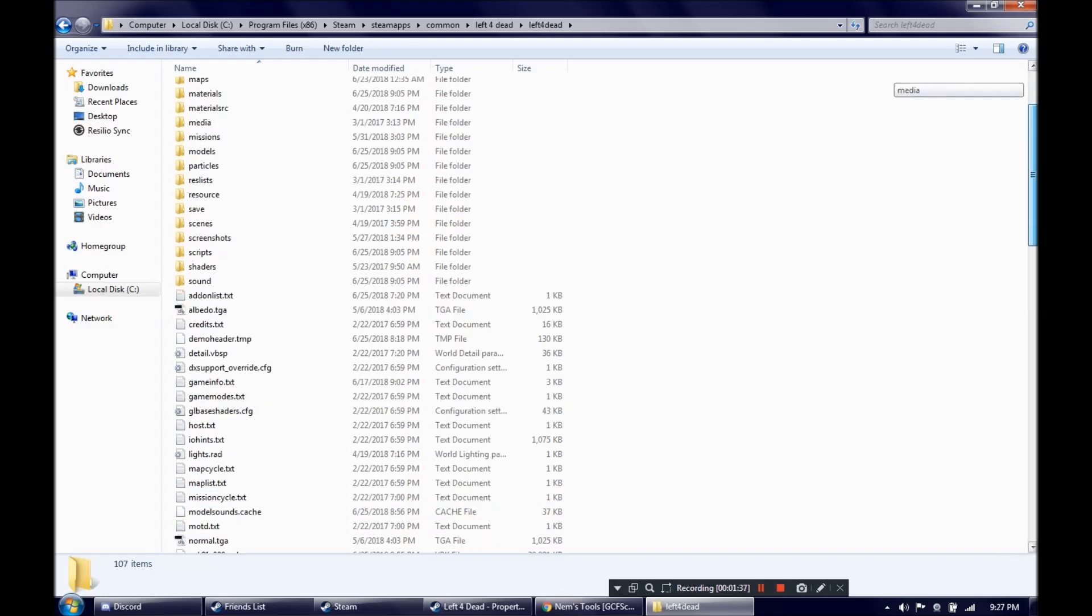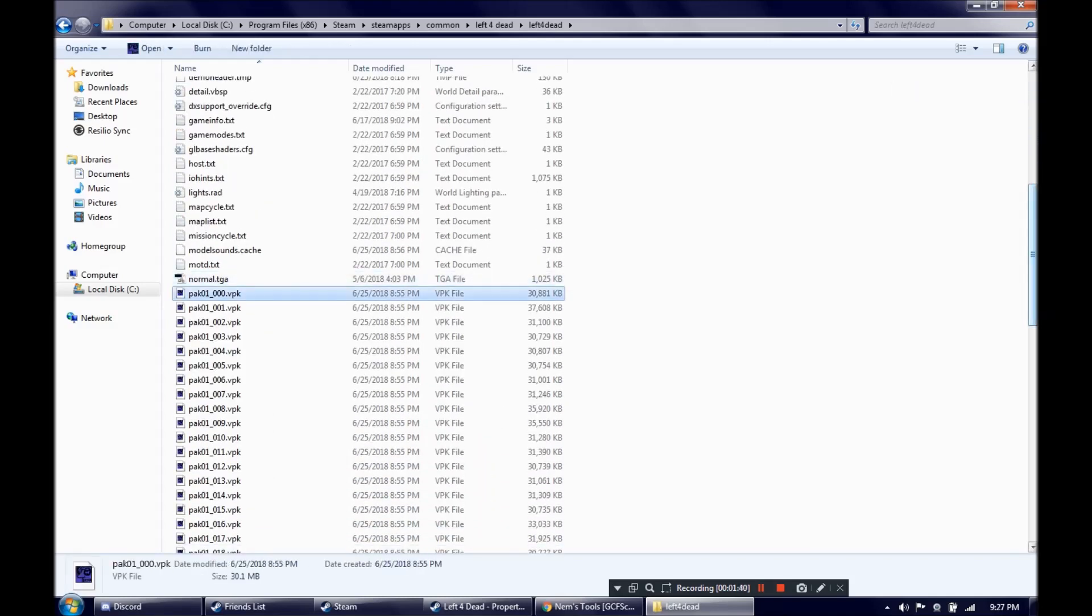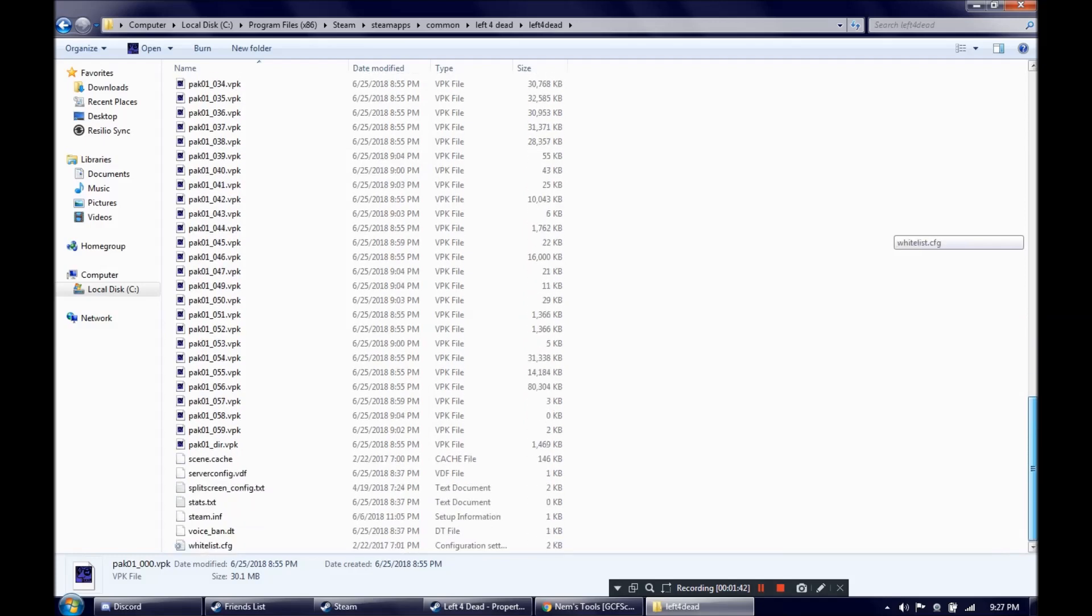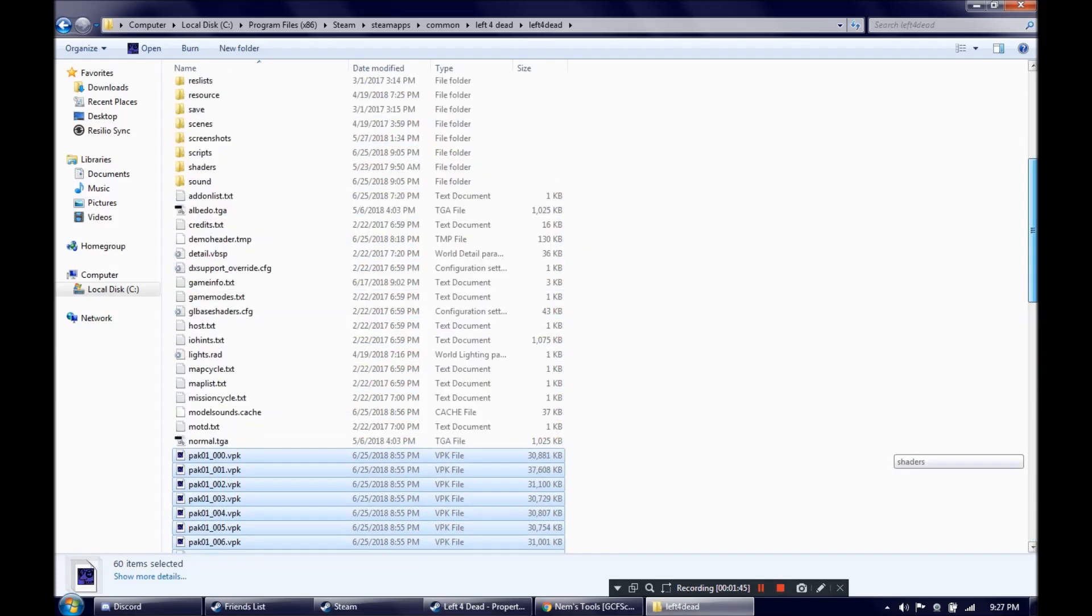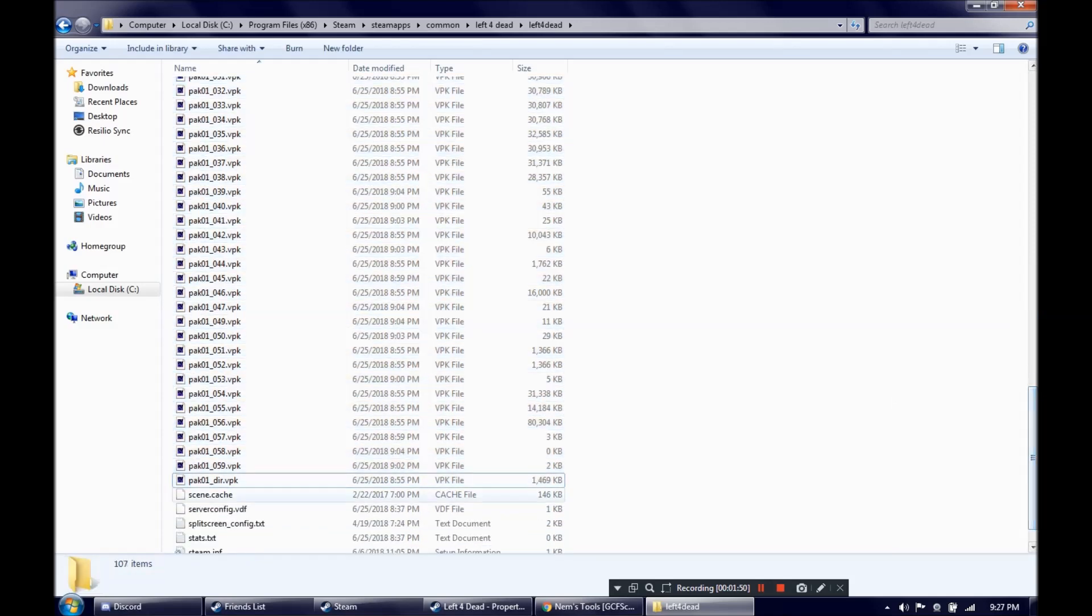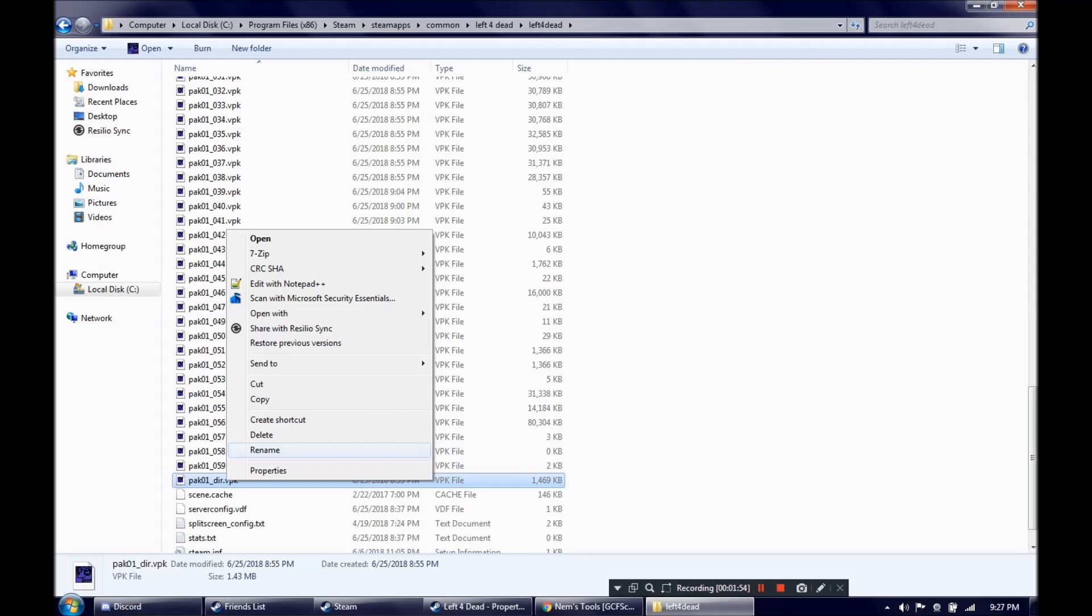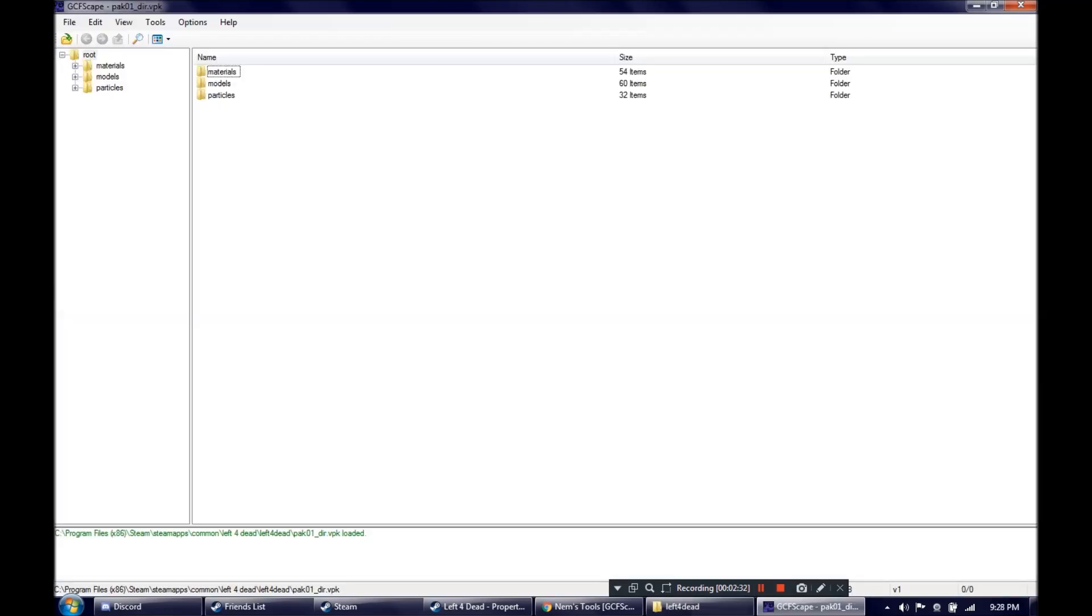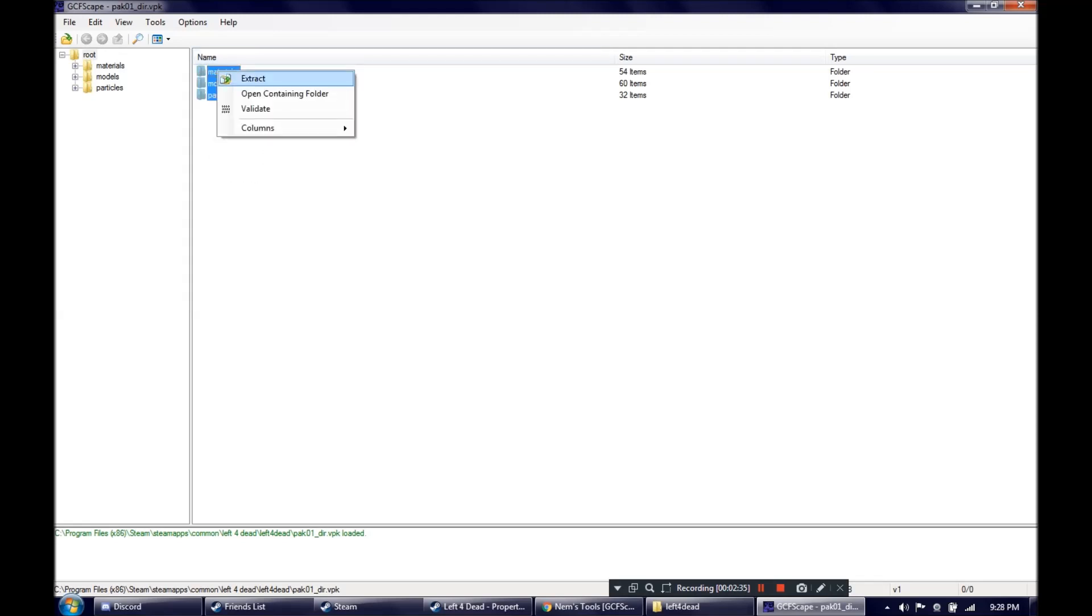And what you will see is all of these VPK files, pack files. These hold all of the game's files, as far as textures and models go. So what you want to do is, if it's not already set by default, open with GCFScape. What we will be needing to do here is extract these.